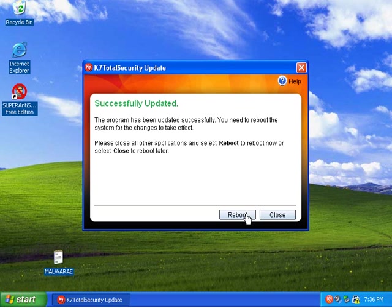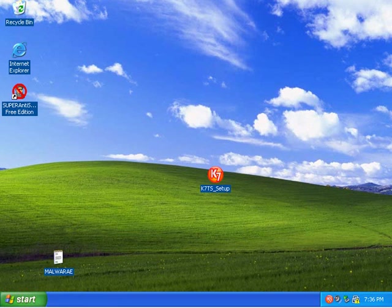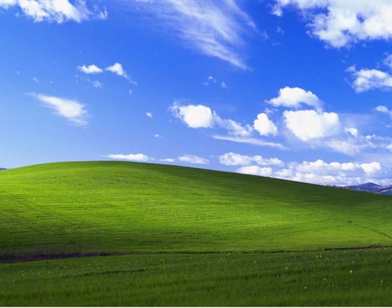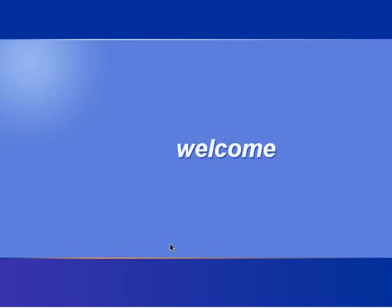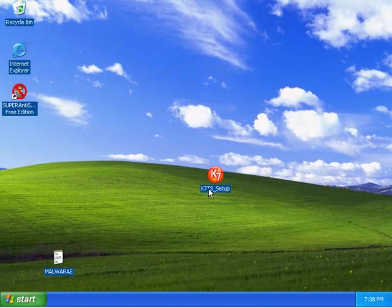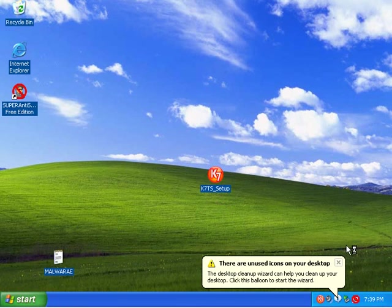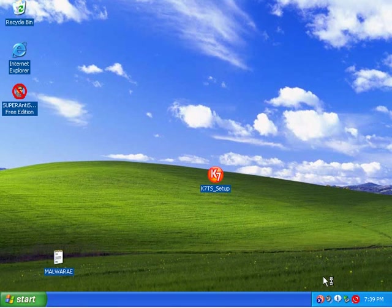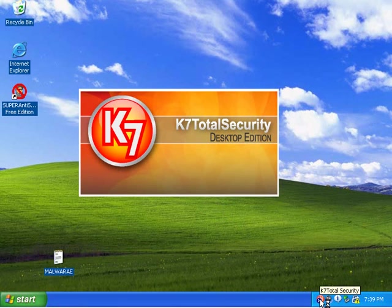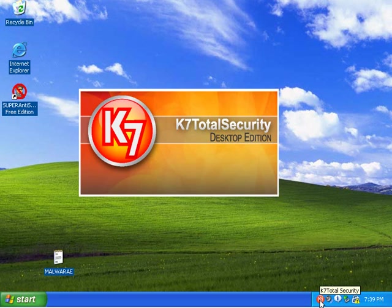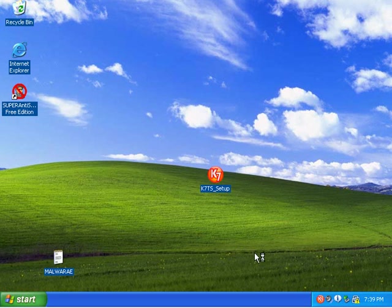I'm going to reboot. Don't think there's much more to it. So closing in on the end here. Okay. Virtual machine's booting back up here. K7 is loading.